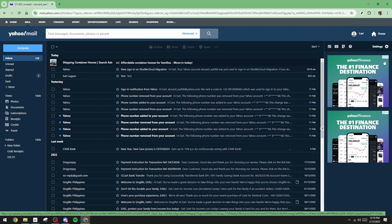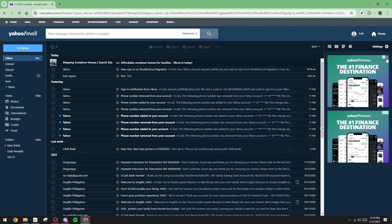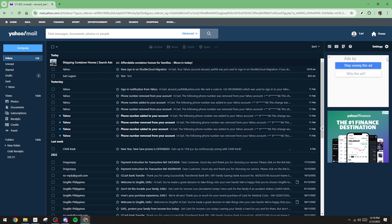To start removing an ad, look for an X icon, usually located at the top corner of the ad. Click on this icon, which brings up a small menu of options. Among these options, you'll see Dislike this ad. Clicking this option allows you to provide feedback, and most importantly, tells Yahoo you'd rather not see that specific ad anymore.